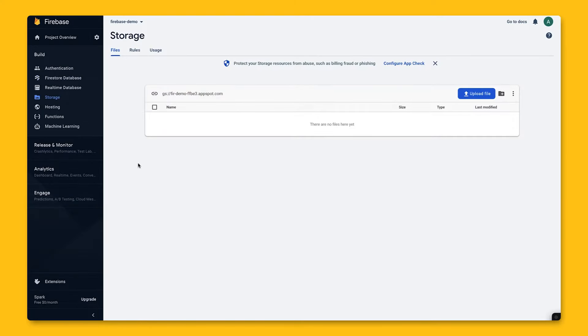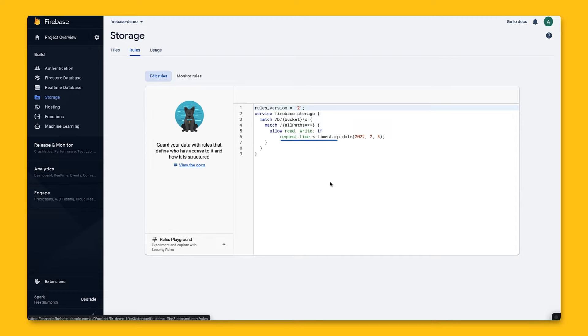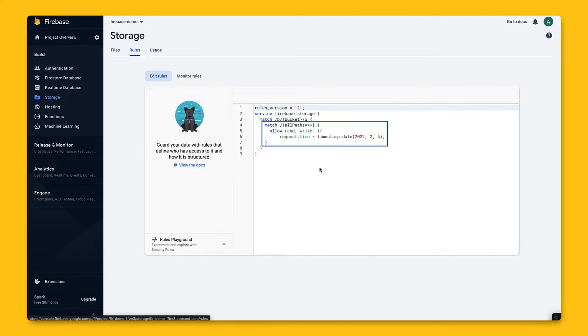If we go to this Rules tab here, it'll show the default security rules we saw earlier in initializing storage. By default, anyone, including people not using your app, can read or write data for the first 30 days after project creation. If you want to restrict who can read or write data, then we'd have to change the security rules, which we'll cover a bit later.